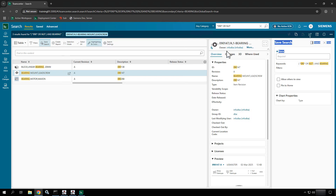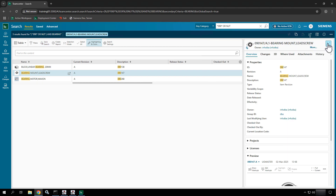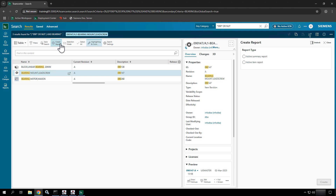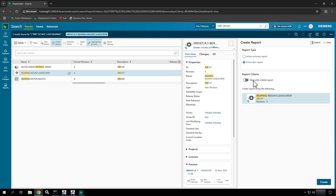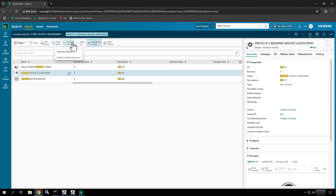If I dock this back it'll go over to the right-hand side, and I could also choose to close it. If I come in and say 'create a report,' I can see this creates either an active summary report or an active report. The item report would execute against this set of data, and the summary report would execute against a query — a set of data. If I choose item report, I can start with a blank report or create a report using the selected object.